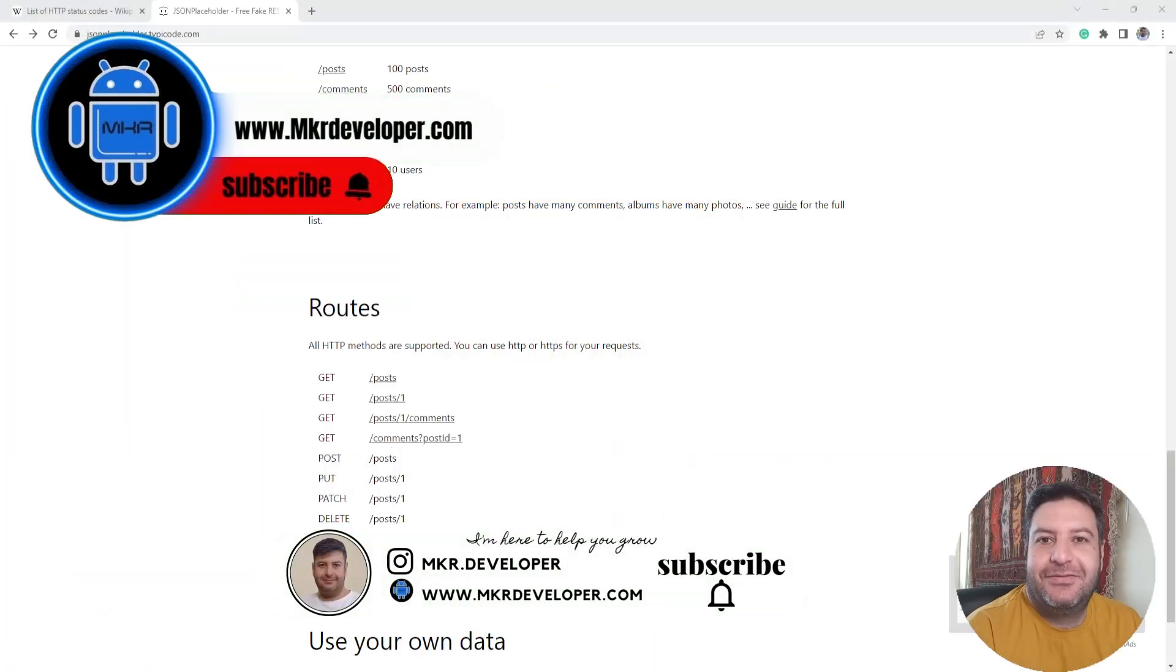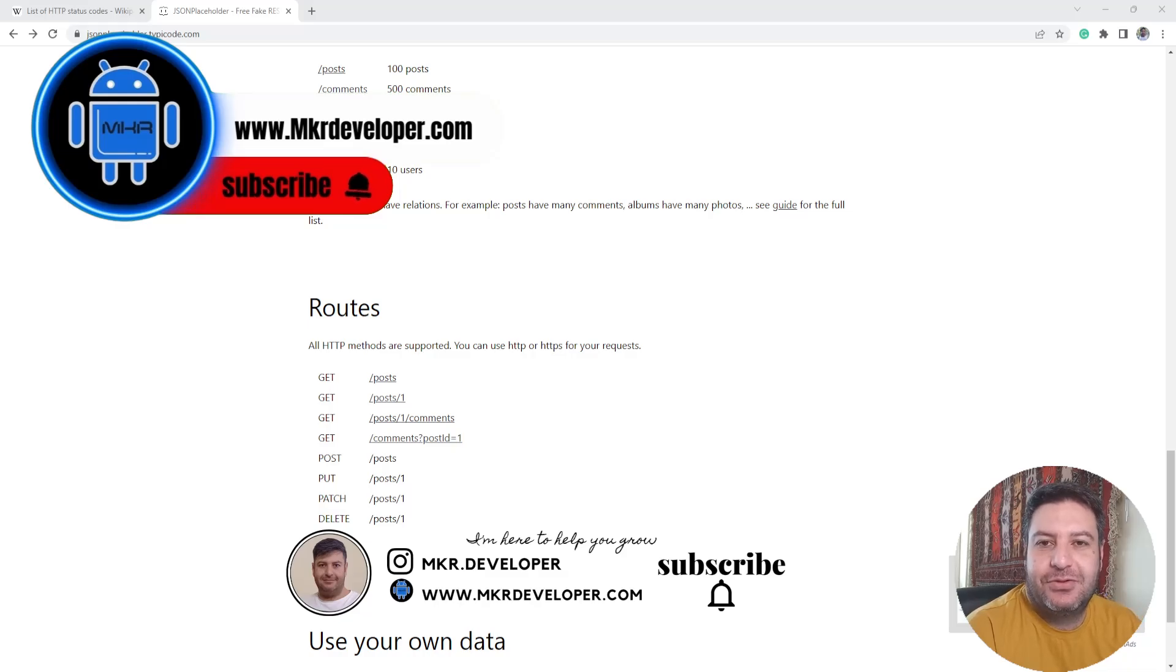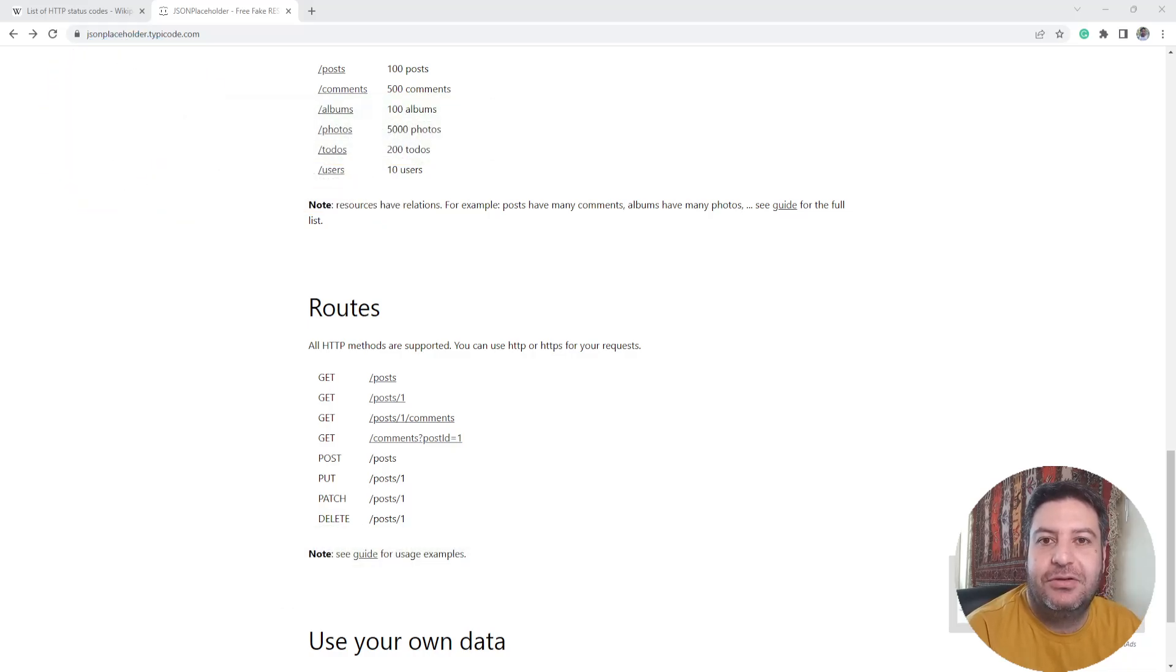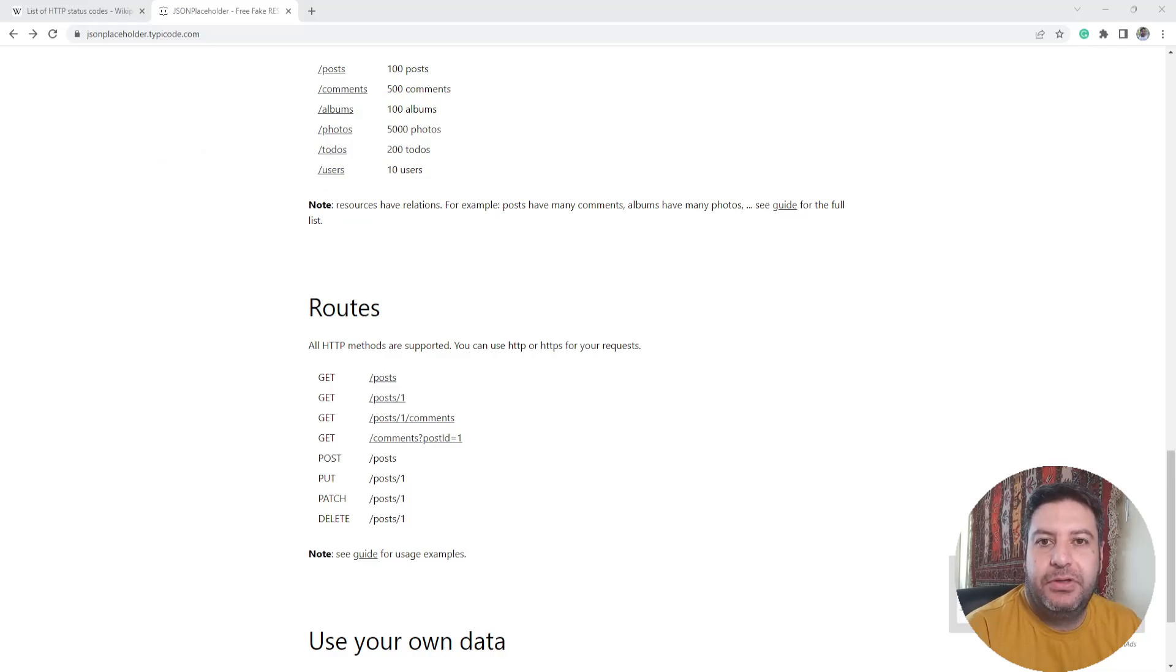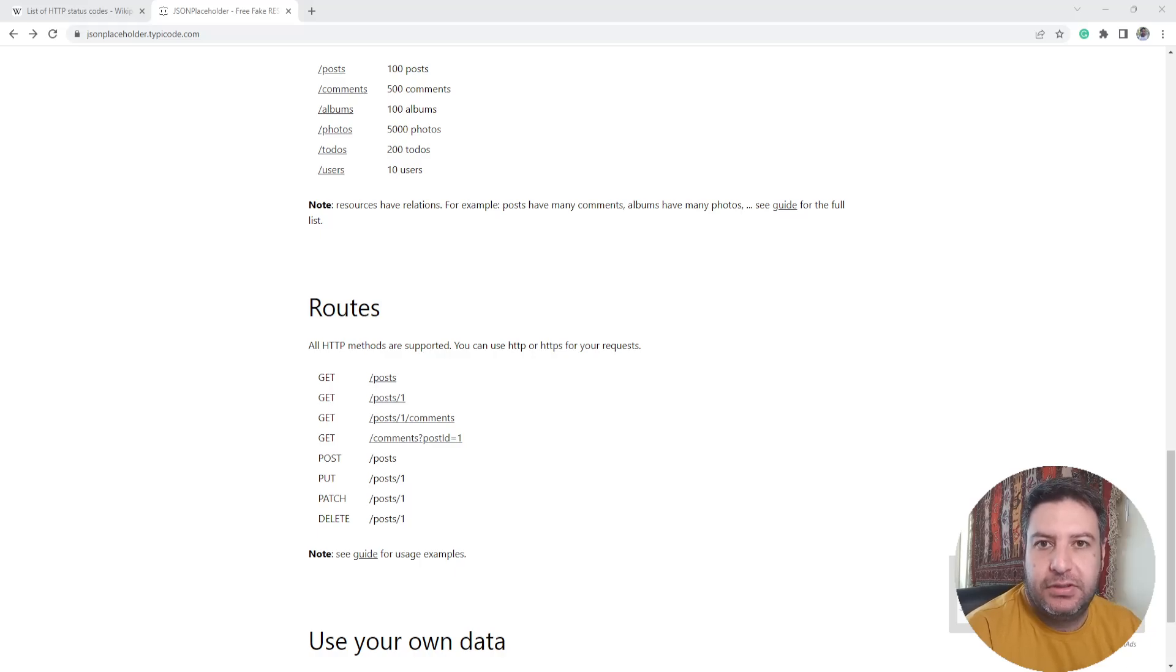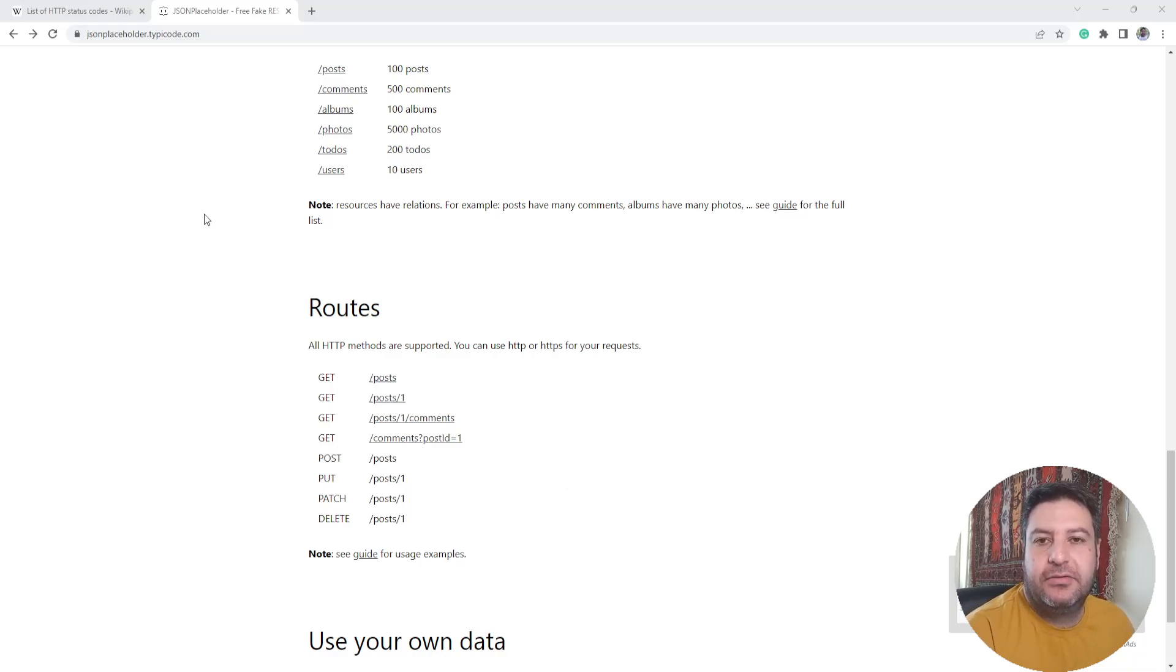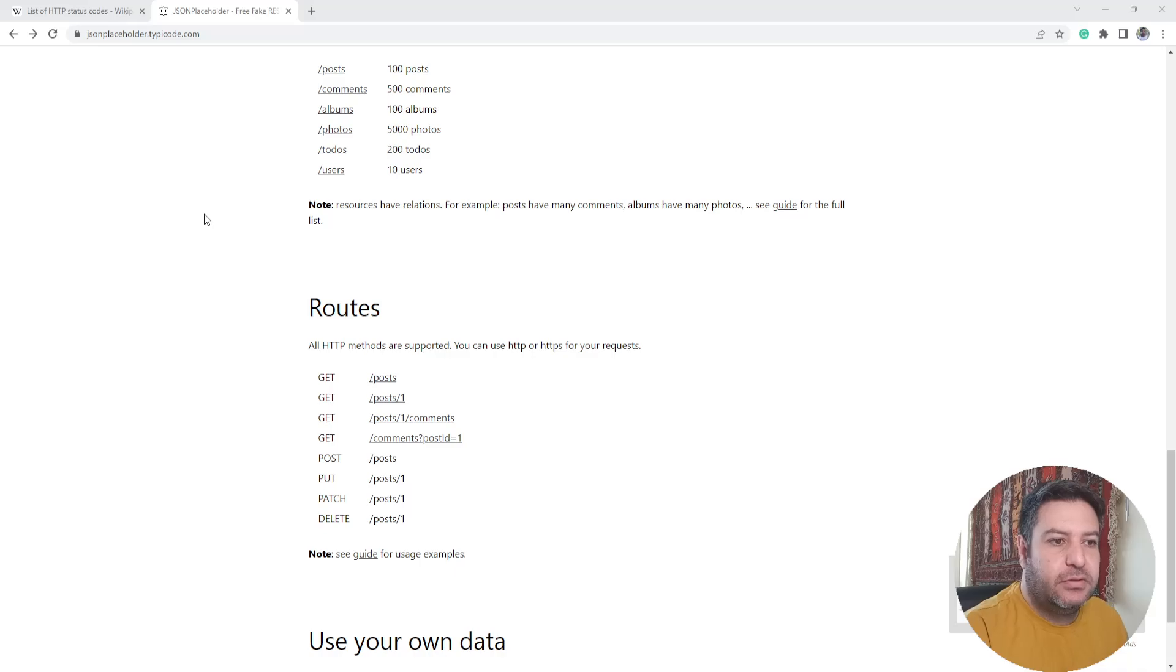Hello my friends and welcome back. I'm Mohsen and I want to show you how to use Retrofit library to manage your HTTP requests. In the previous videos we learned together how to use GET HTTP request and we used the website JSON Placeholder as the fake RESTful API.